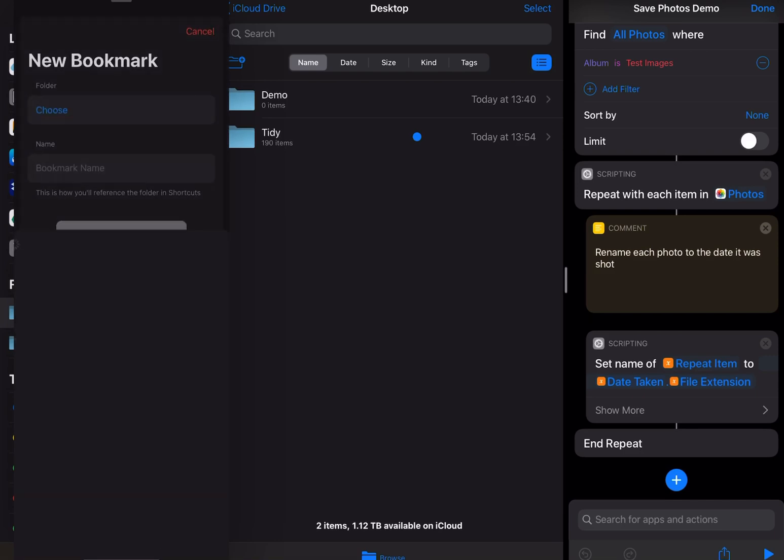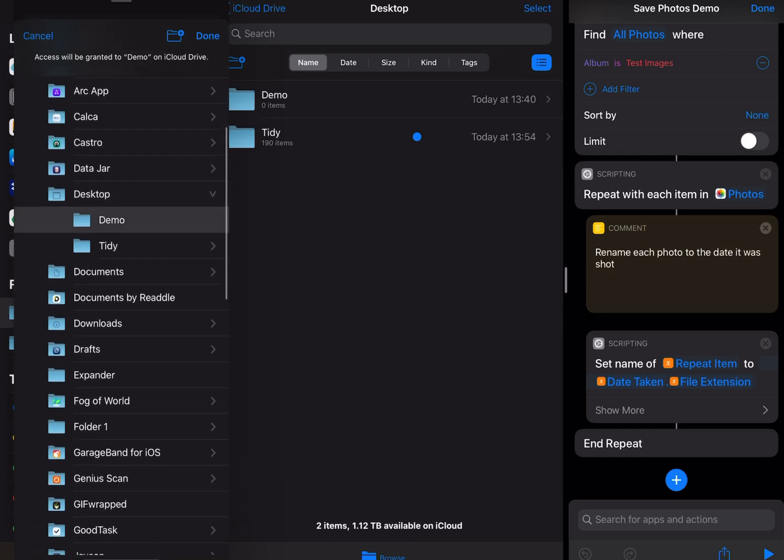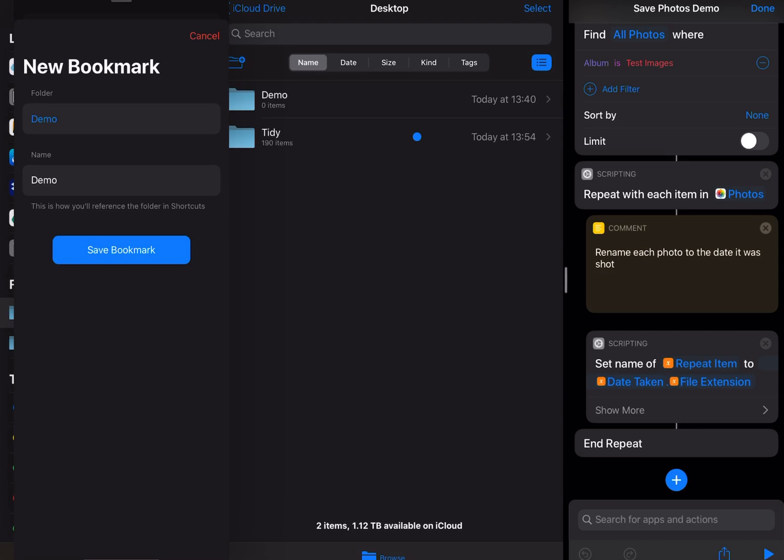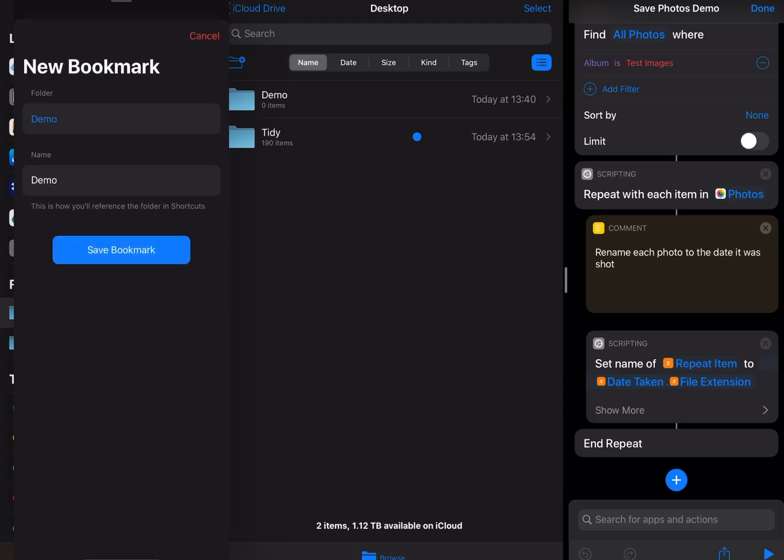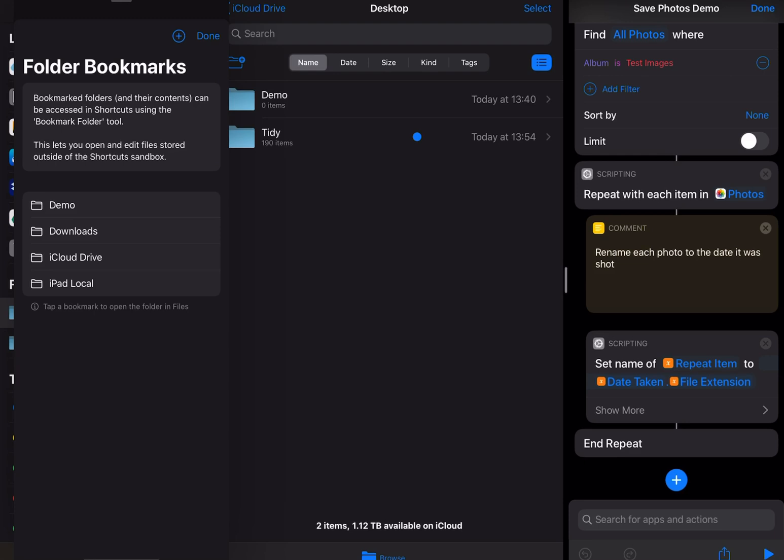Then I'm going to choose the folder. As you can see it's already selected. So it's desktop and demo and I hit done and it's already got the name for me there. I hit save bookmark and now we can see it there.